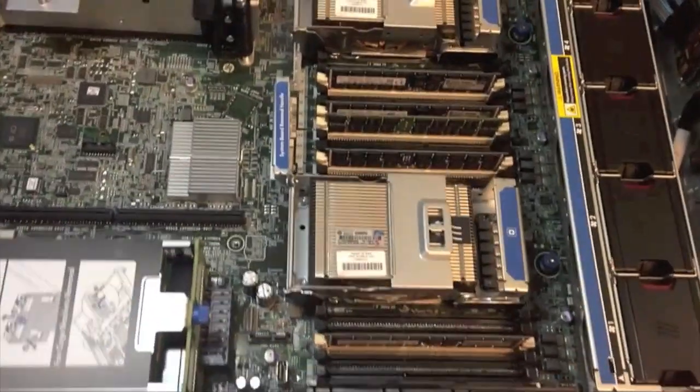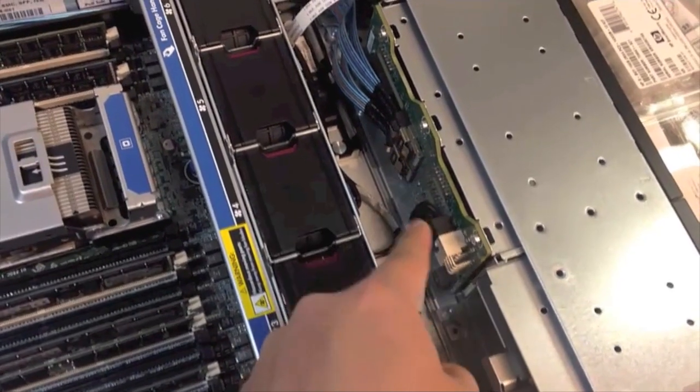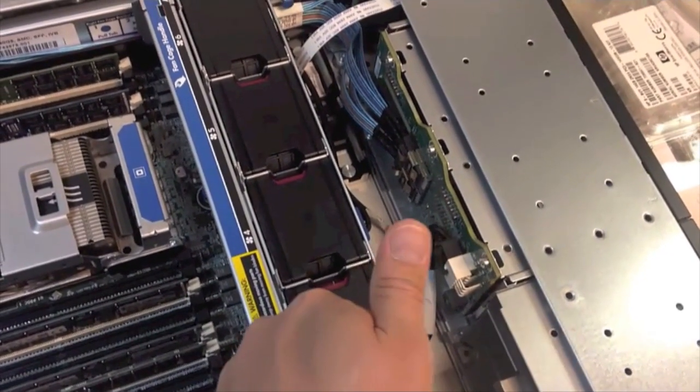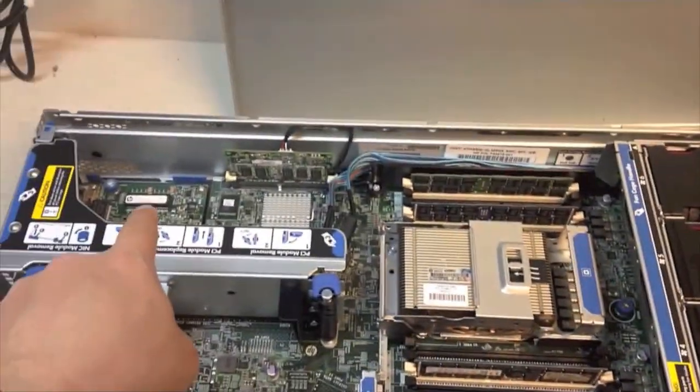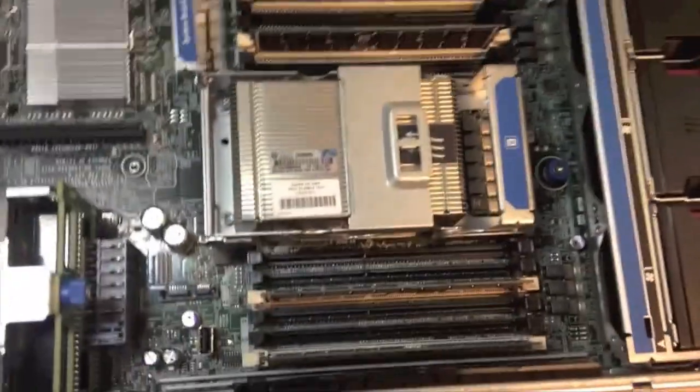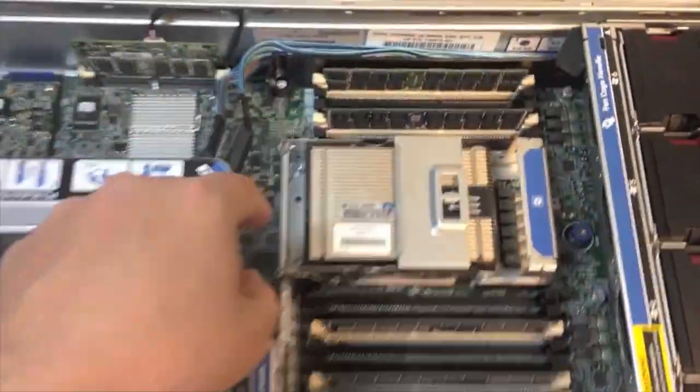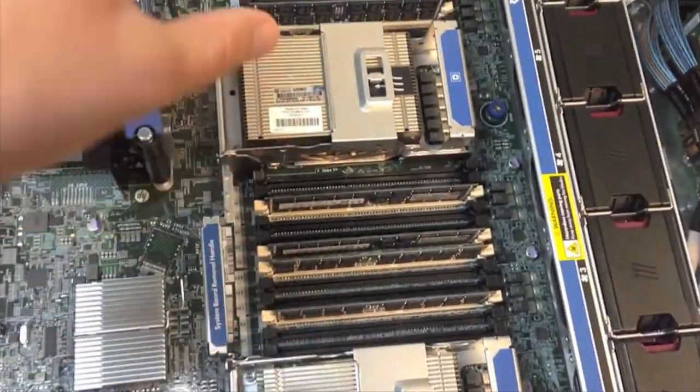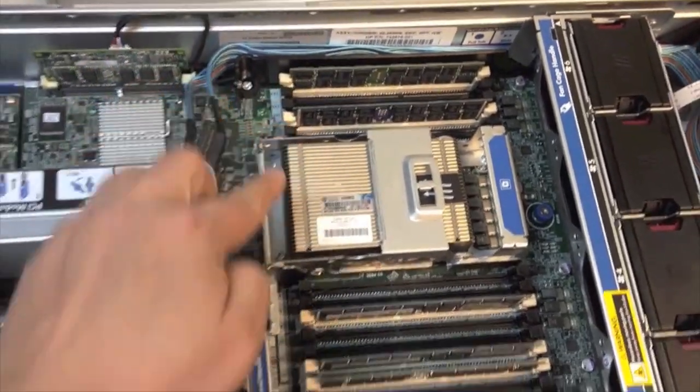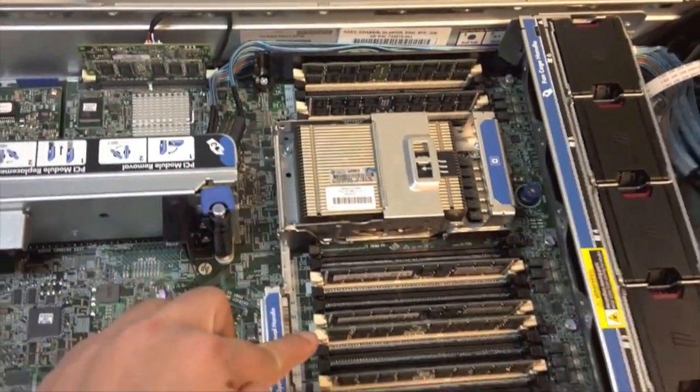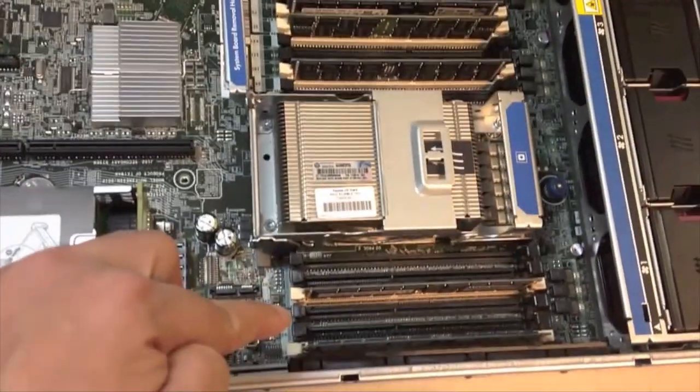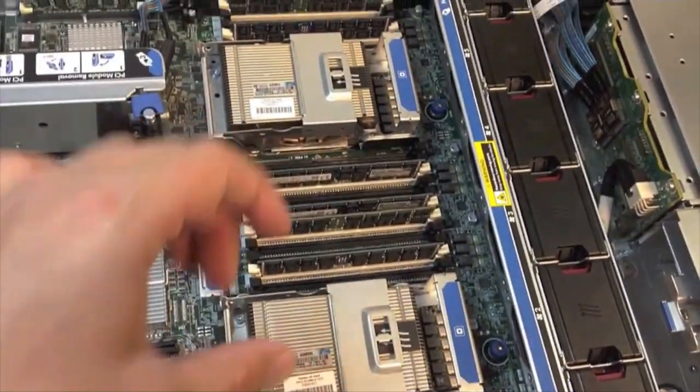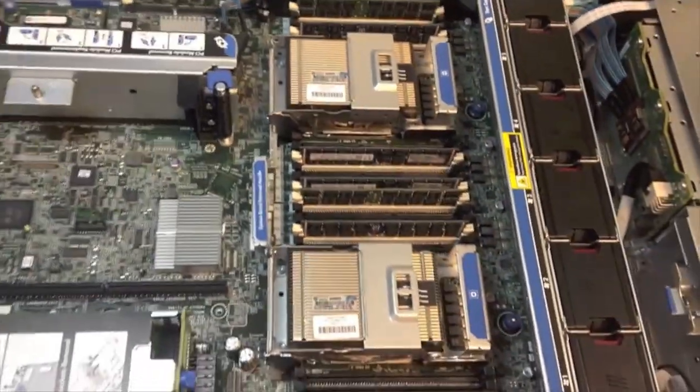So found out that this backplane is also the integrated P420i controller which is cool. I went ahead and installed the memory as you can see. The way this works is you have two processors, four channels per processor. Channel one, channel two, three, four, one, two, three, and four. I have 128 gigs of RAM installed, so let's go ahead and get to the next phase.